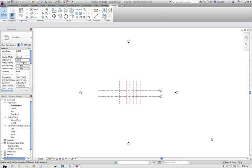In this video I'm going to demonstrate how we're going to do some organic mass modeling and then use that mass model to create building elements like a glass curtain wall.